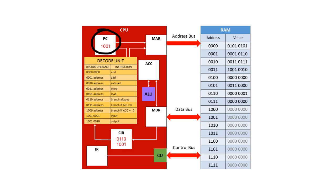Now you may be wondering if the program counter is changed because of a function call, for example, how does it ever remember how to get back to where it was in the program before? Well, for this you need a data structure called a stack, and we'll see how that works another time.